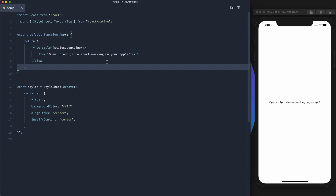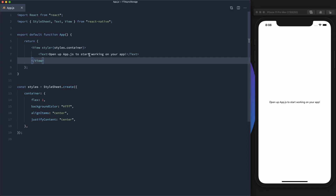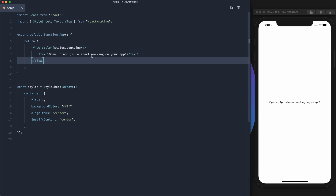I've got a blank React Native project open here with the iPhone simulator going. If you've watched any of my other videos before, you know I like to have at least a little bit of a design, so I'm going to put one together real quick and we'll go over it as soon as I'm done.